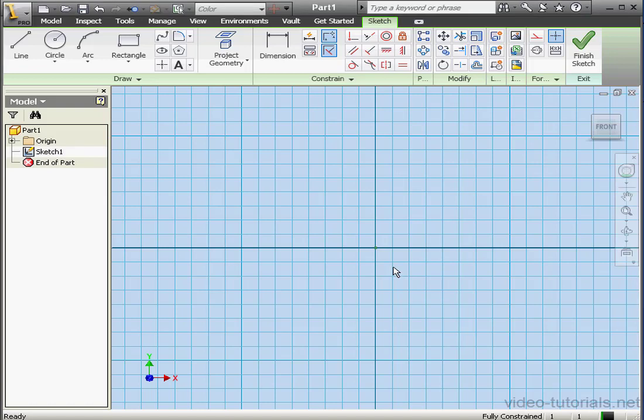Welcome to our tutorial about using the Sweep Tool's Guide Surface option. If you need to review the basic functions of the Sweep Tool, please see Volume 1 in this course. Let me begin by zooming in a little bit.